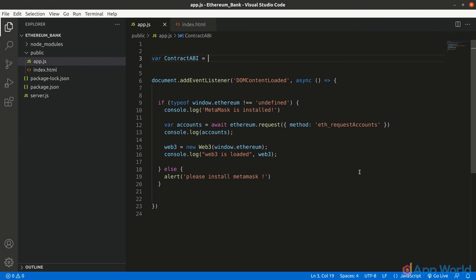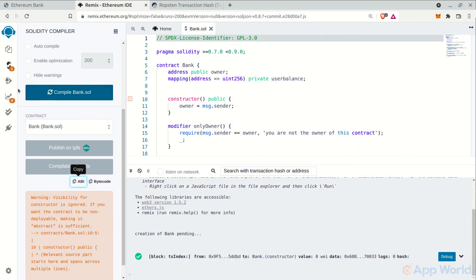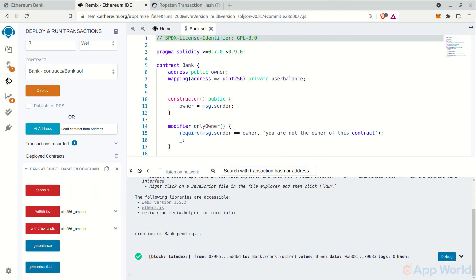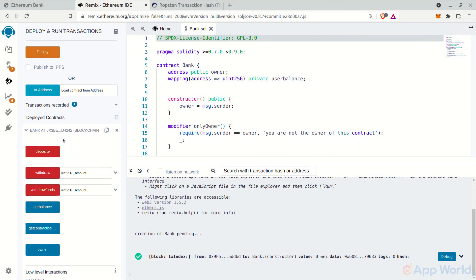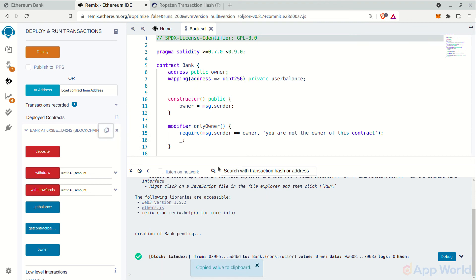To get the deployed smart contract's address, you can directly go to the deploy and run transaction section in Remix and copy the deployed contract address from here. Otherwise, you can also copy the address from Ropsten Etherscan.